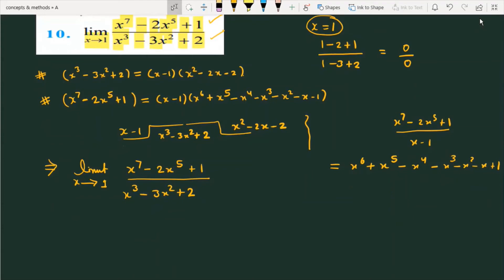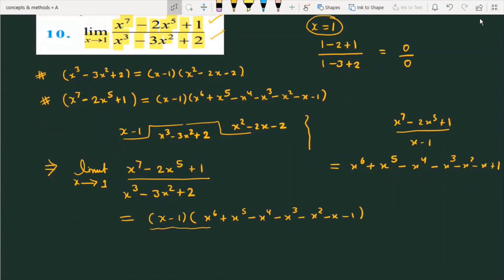Because the expression has a factor (x minus 1), we factor both numerator and denominator. The numerator factors as (x minus 1) times (x⁶ plus x⁵ minus x⁴ minus x³ minus x² minus x minus 1). The denominator factors as (x minus 1) times (x² minus 2x minus 2).